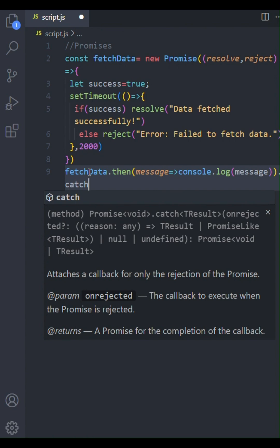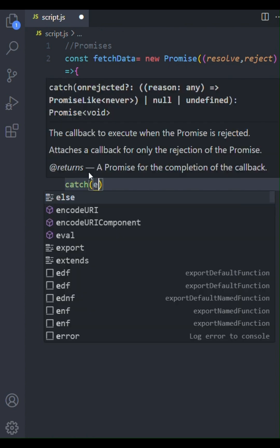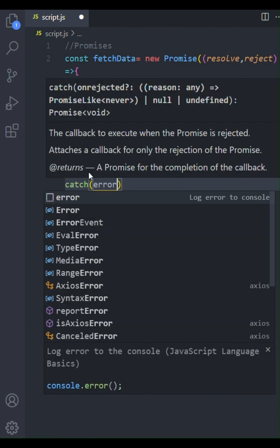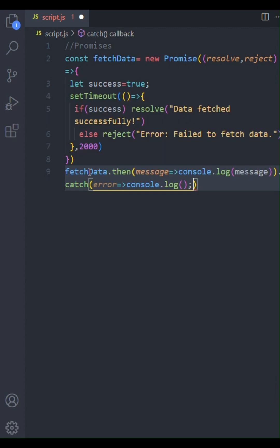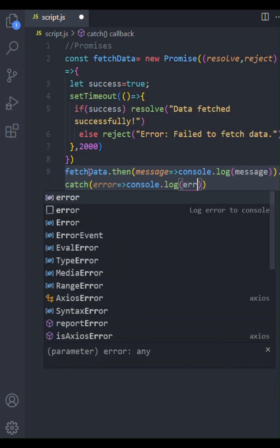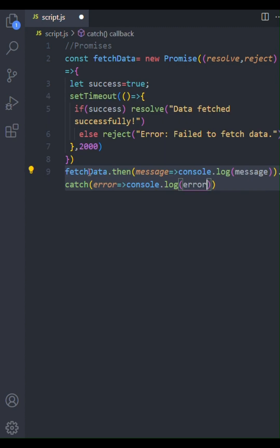Next, we chain catch to handle any rejections. This function receives the reason for rejection, which will be our error message if the promise fails. And, just like before, we'll log it to the console.